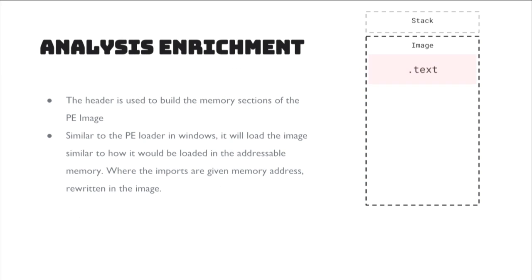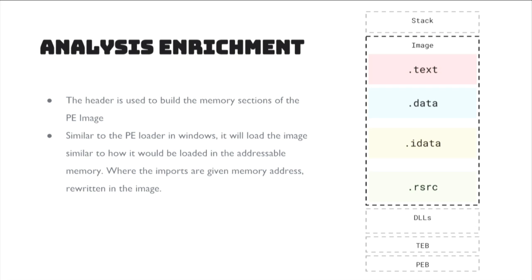So, the information that we take from the PE header is used to build the PE image into memory. So, that means building all the sections, making sure they're read-write executable, and tracking that as well, building the stack, building the DLLs into memory in the right locations. You can actually configure that. We have a little JSON config file that you can set whatever address offset you want for the DLLs or the TEB and PEB, as well as building the TEB and PEB in memory.